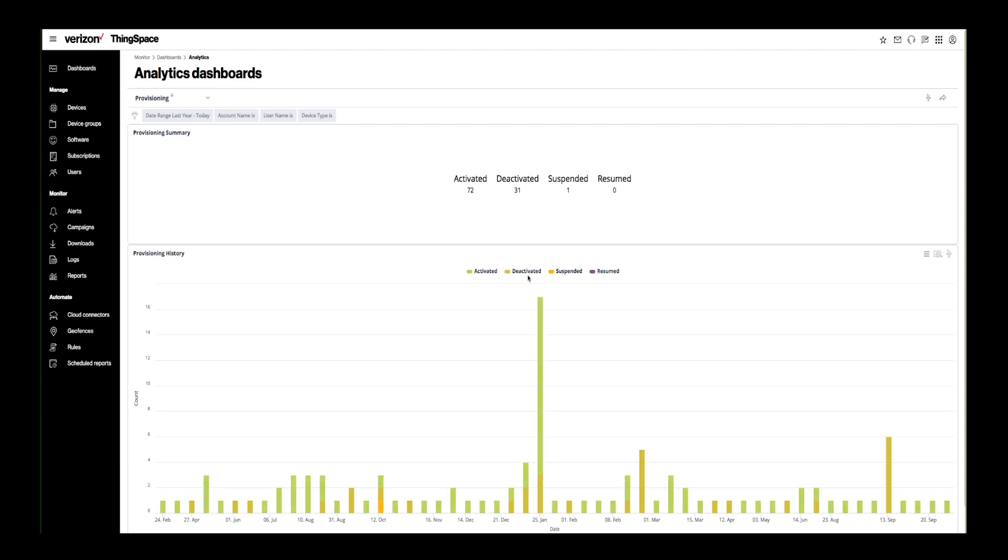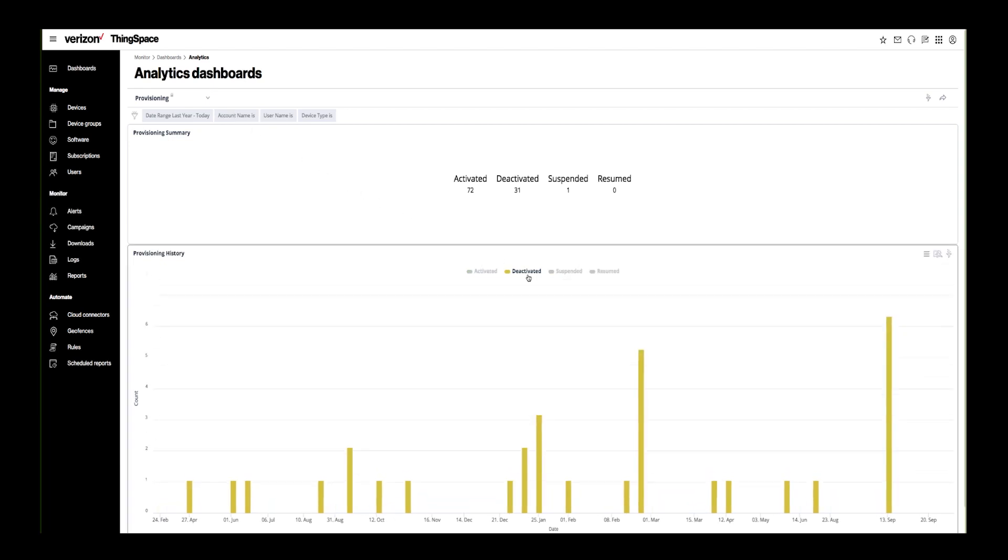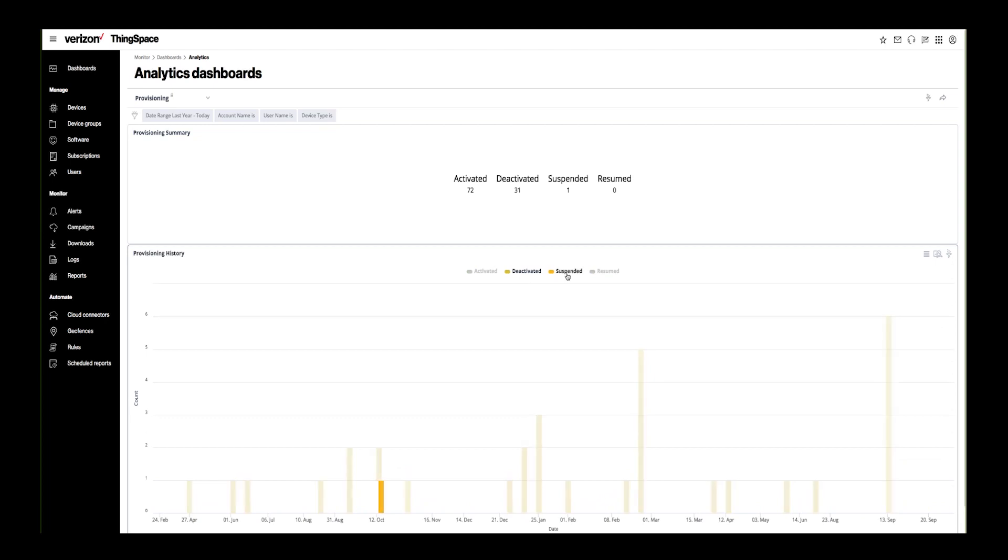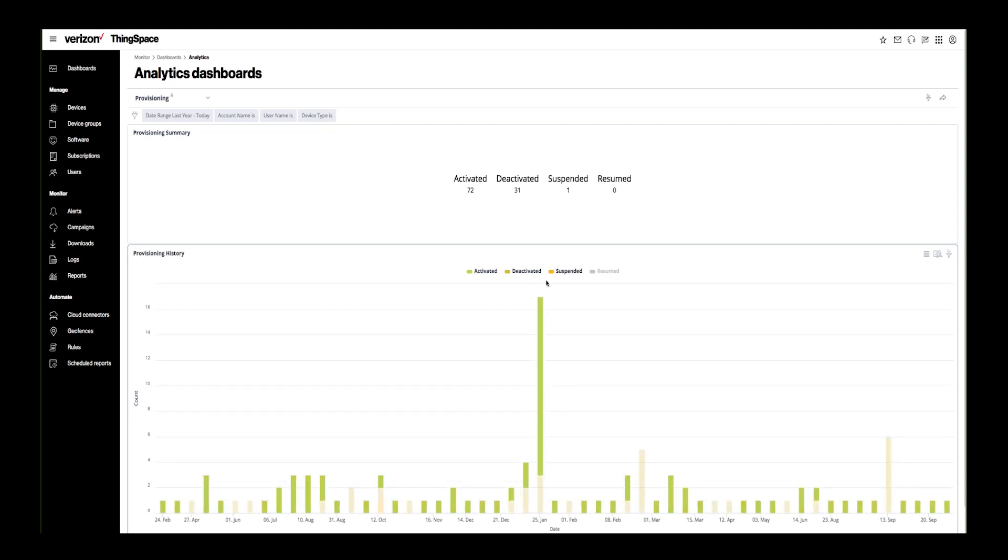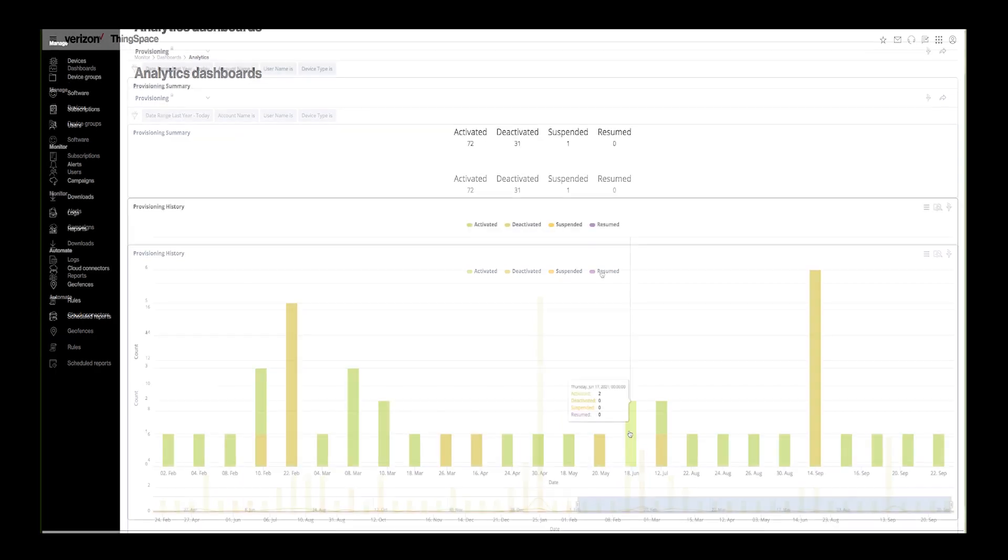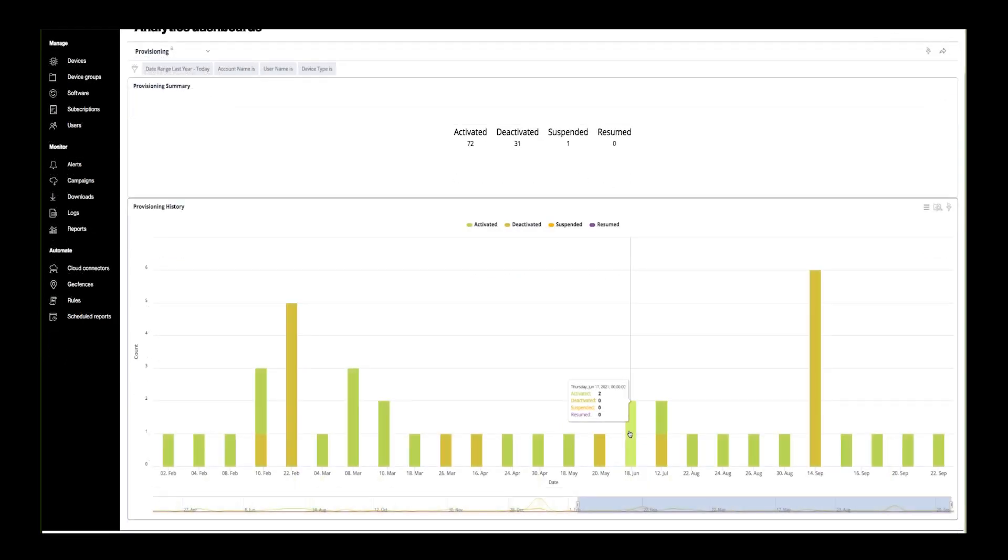Here, you can see the same transactions based on a timeline. You can also make changes to the timeline to reflect a specific date range.